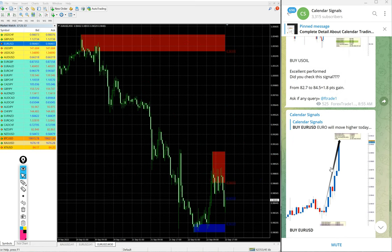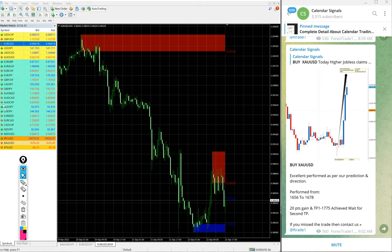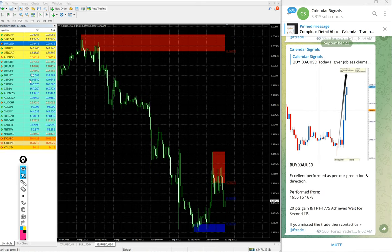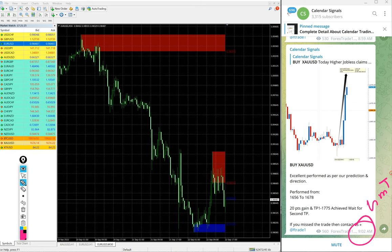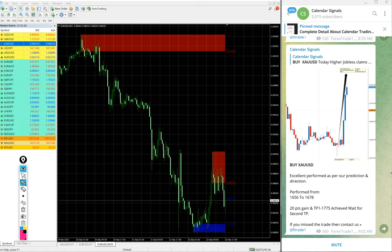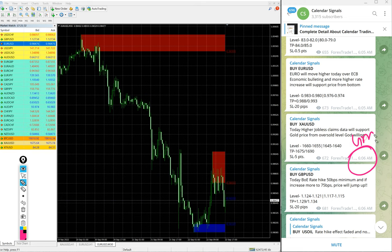Now we will see the performance one by one. First, gold. The update we posted at 9:27 AM GMT and the signal given time you can see at 6:06 AM GMT we posted this signal.